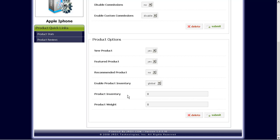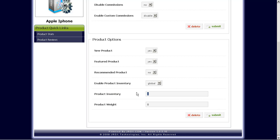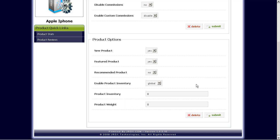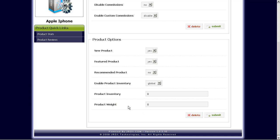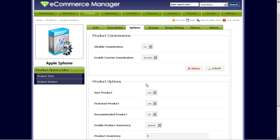Down here is for product inventory options. If you want to enable product inventory for this, you can enable that here and also set the actual inventory amount. Product weight. If you'll be doing shipping using UPS or something that's weight based, UPS or USPS, you would enter the weight amount here. So let's say 5 pounds, you would put 5 pounds there. Save this.